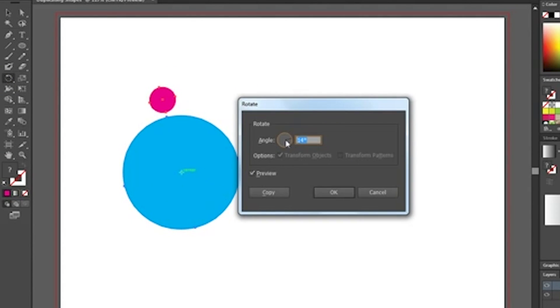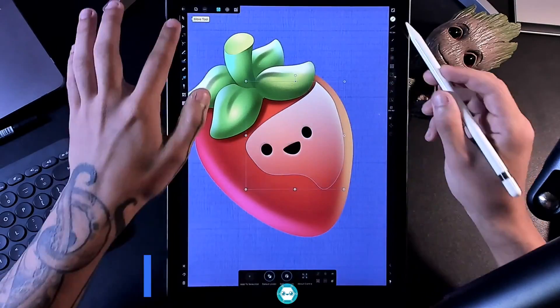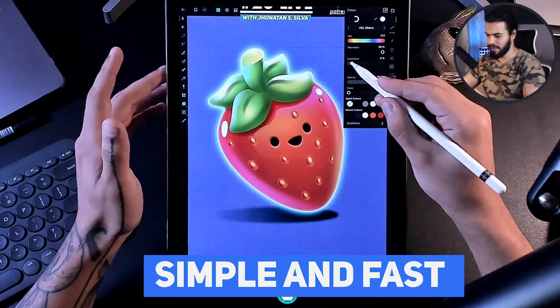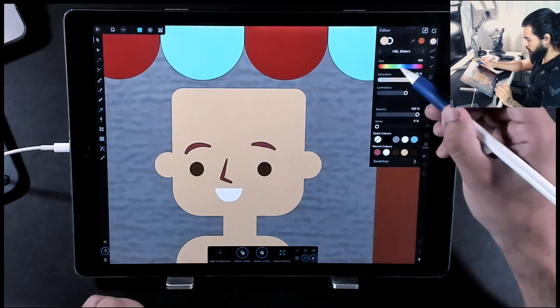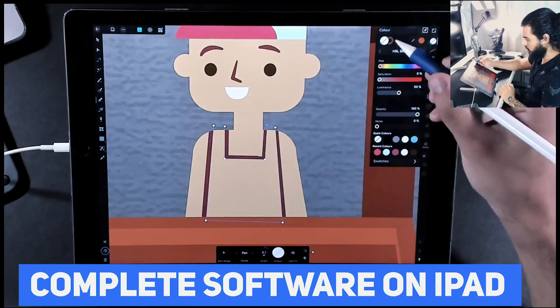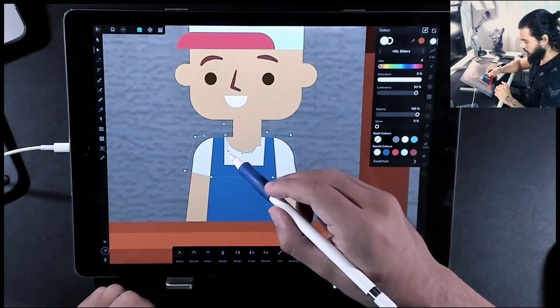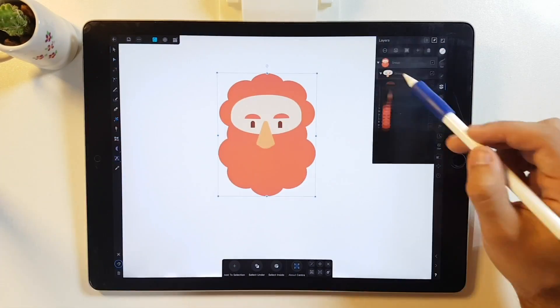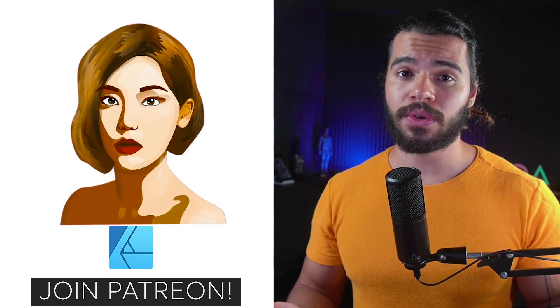Adobe Illustrator also has a lot of features like 3D and warp, which are really good if you work a lot with graphic design. In my personal experience, I use Affinity Designer because the basic tools are enough to build my designs. For beginners who just need to create illustrations, Affinity Designer is very good and optimized, and also available on iPad.